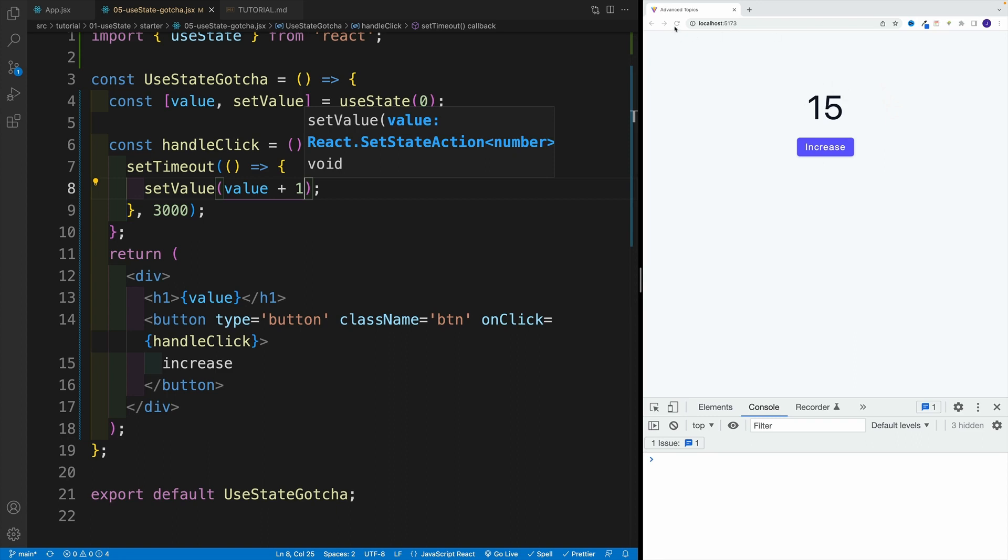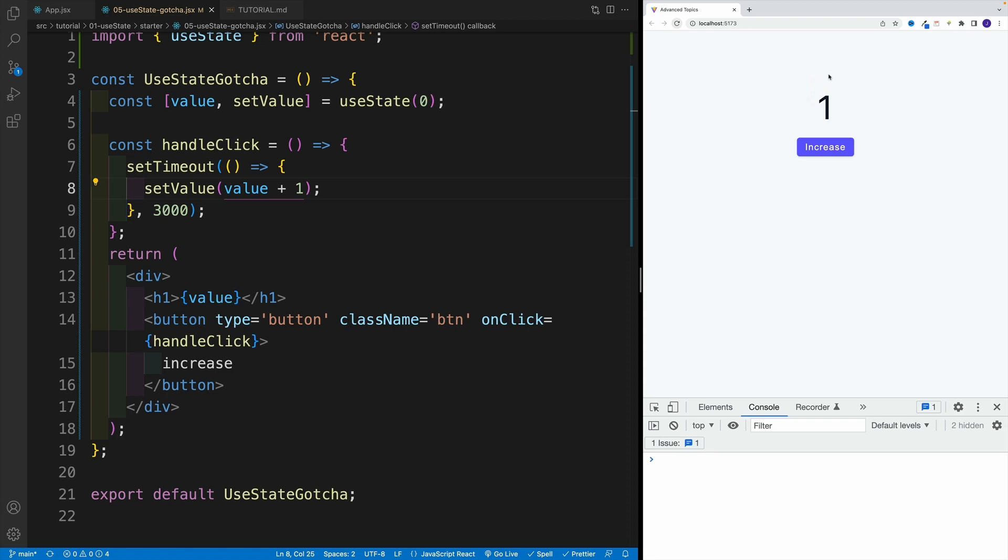Hopefully we are. So let's refresh, and one, two, three, four, five. And the value did change in three seconds, but it's definitely not five. And I can click all day long and the same thing is going to happen.